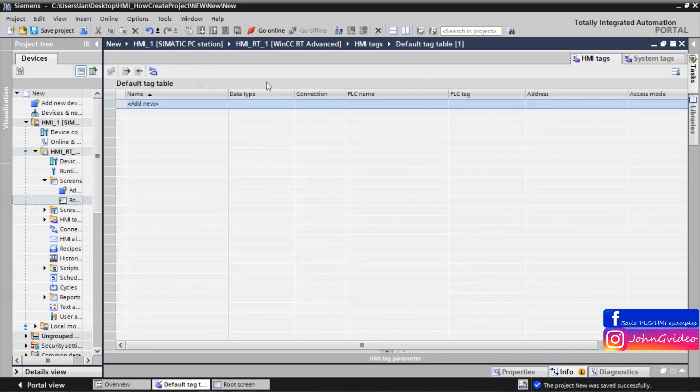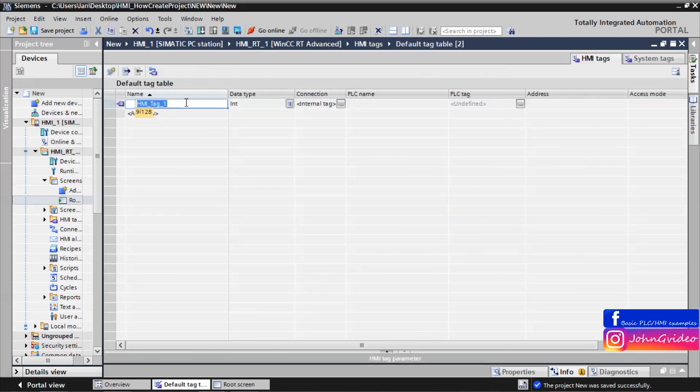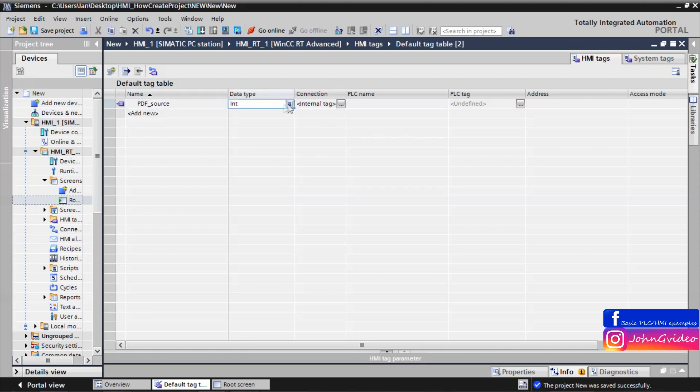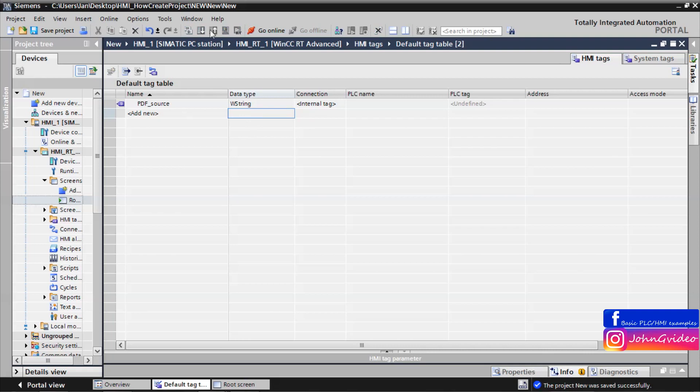Now we create some tag which contains the source of our PDF file. For example with name PDF source of data type W string. Save the project.